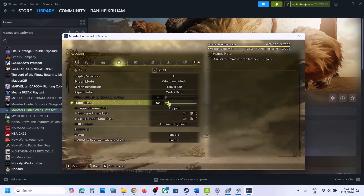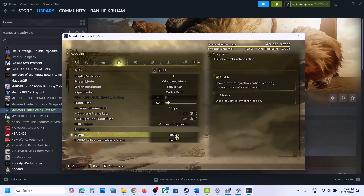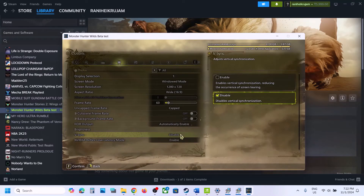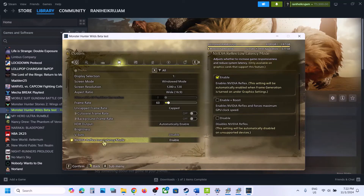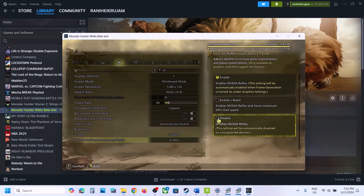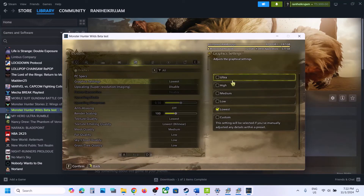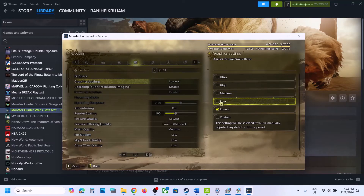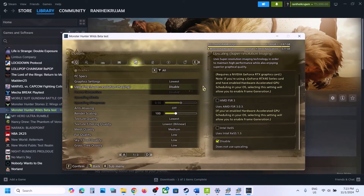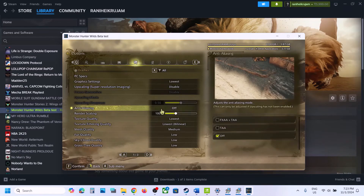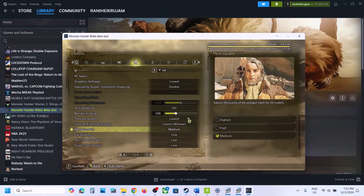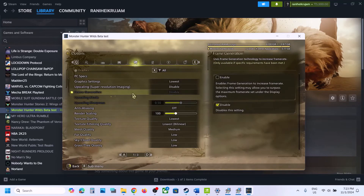Launch the game and go to Options, then Display Settings. Try Window Mode; if the resolution is set to 4K, try 1920x1080 or even lower. Set the frame rate to 60 and try toggling V-Sync. If NVIDIA Reflex Low Latency Mode is enabled, disable it and check. Go to Graphics Settings — if set to Ultra, try High, Medium, or Low. Disable upscaling: if NVIDIA DLSS or AMD FSR is selected, set it to Disabled.